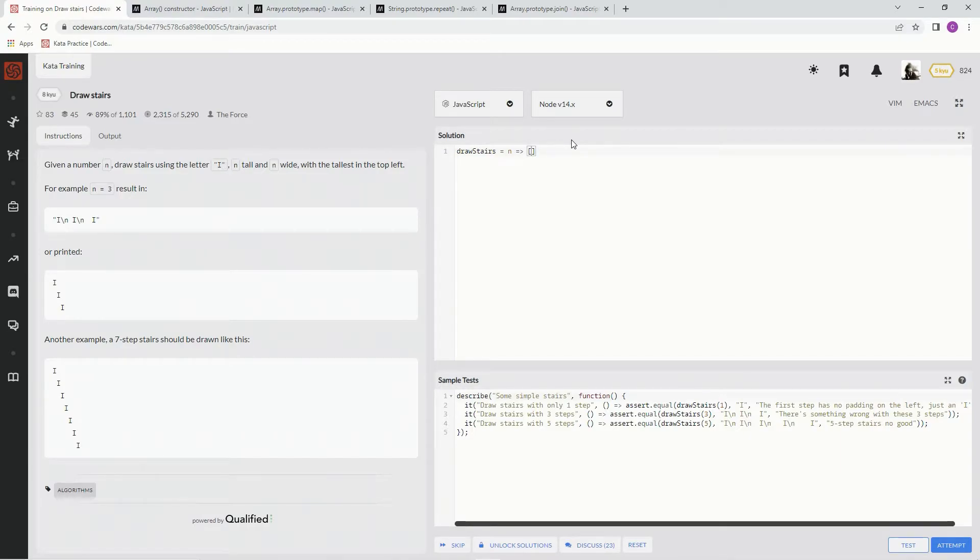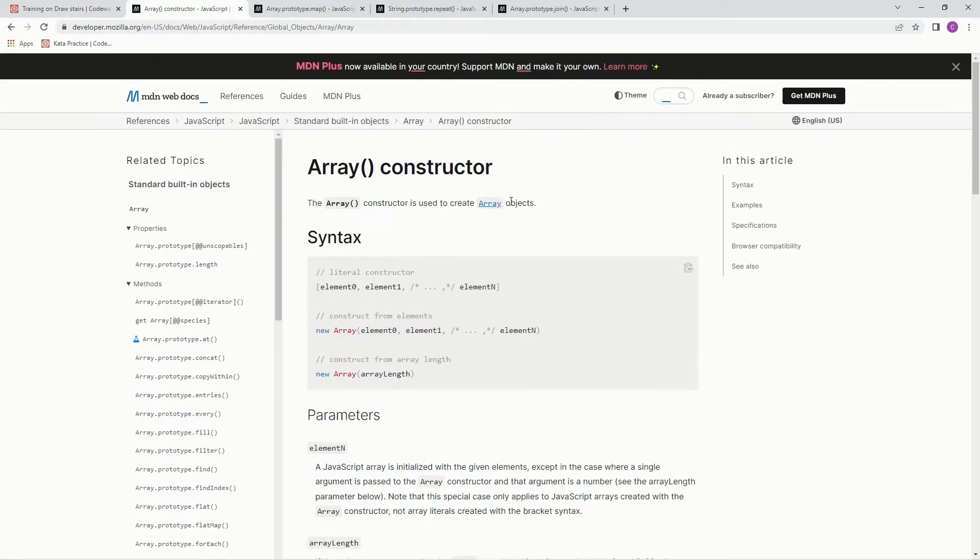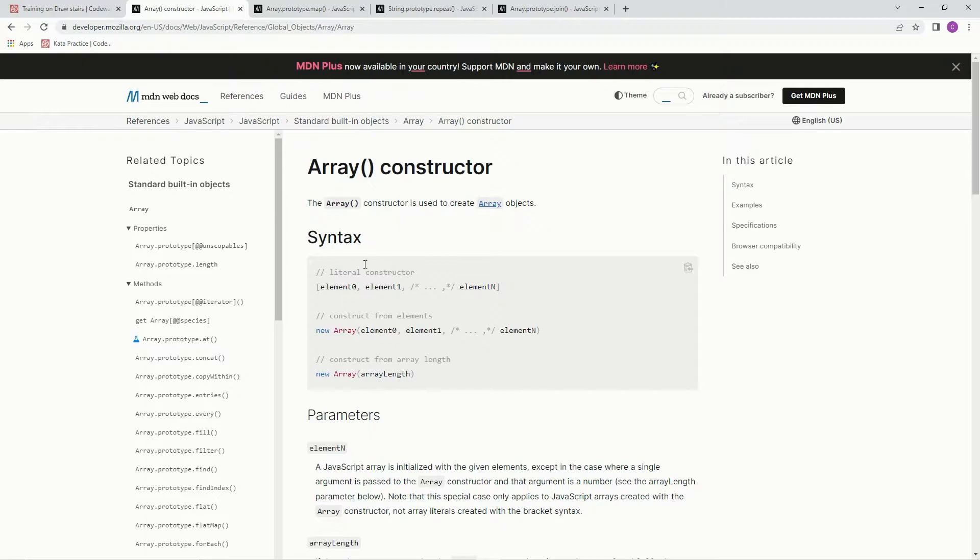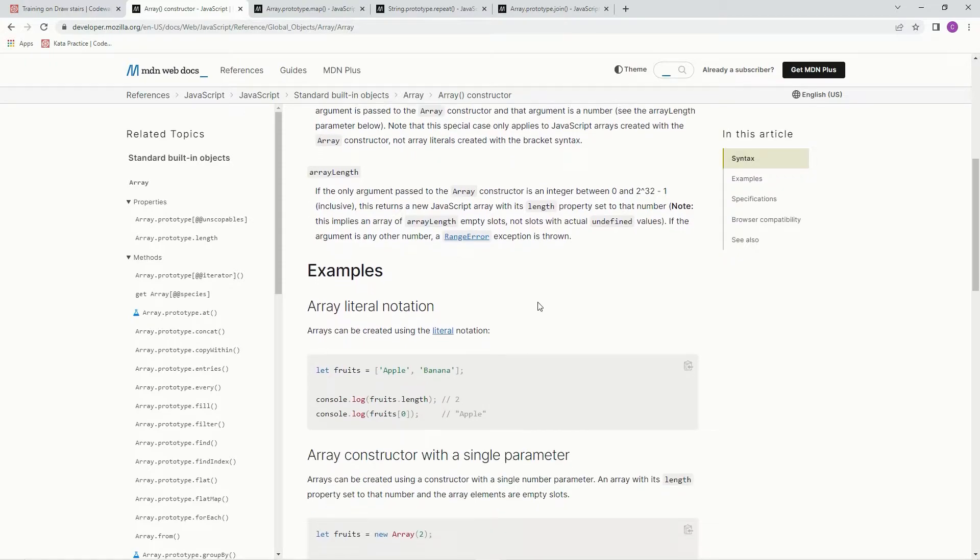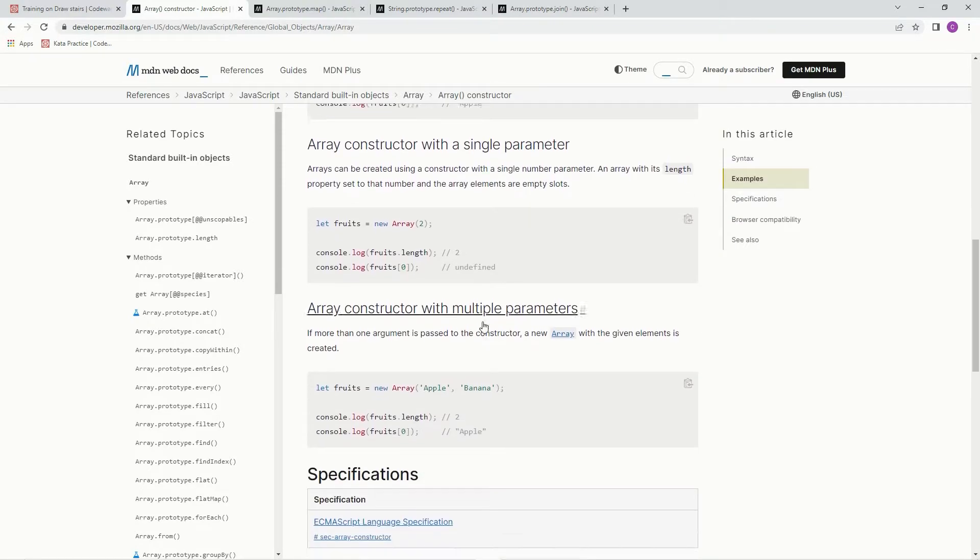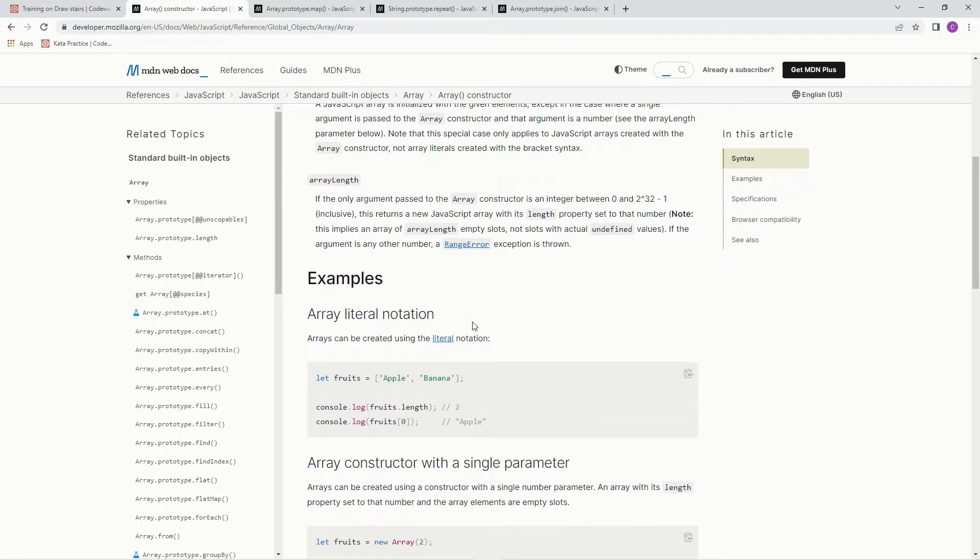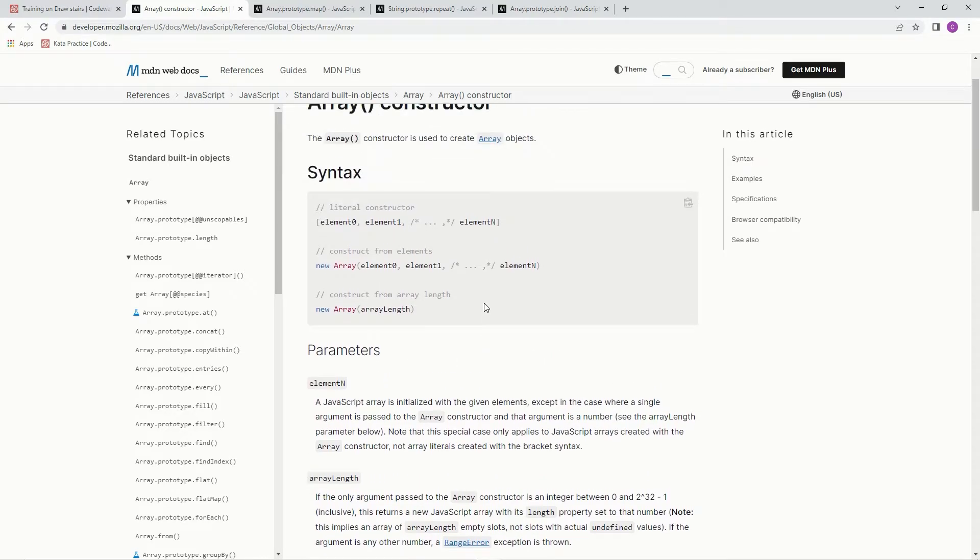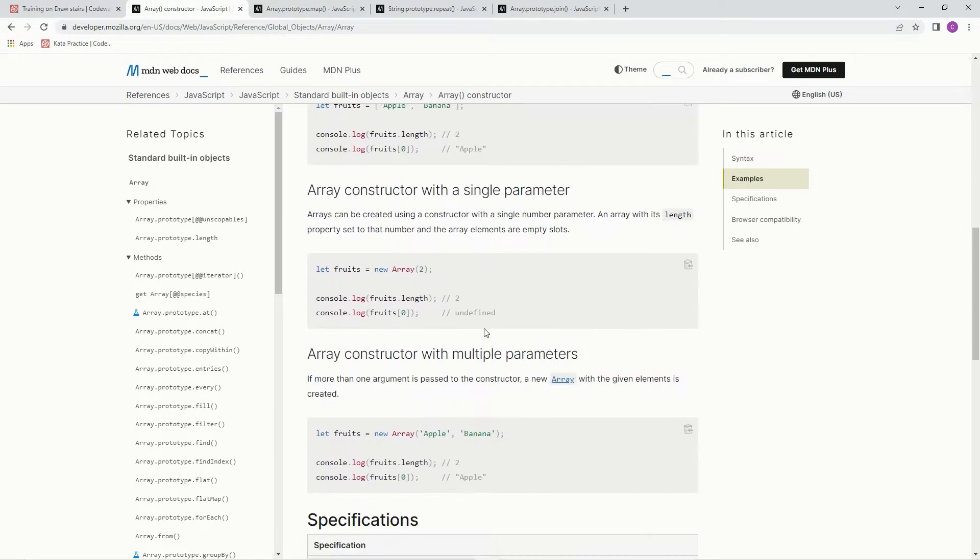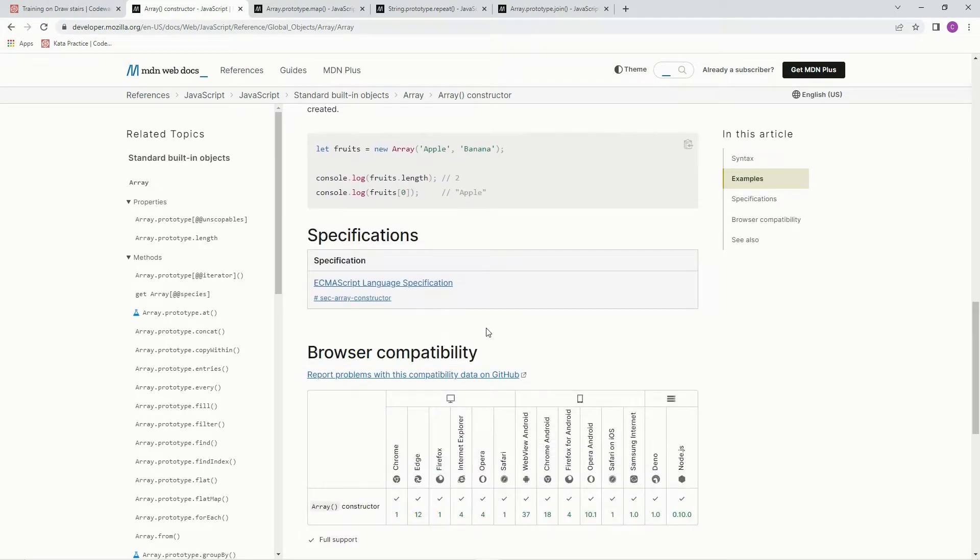All right, so with this array constructor, let me show you. The array constructor is used to create array objects. All right, and so you just put array, capital A for array, and then some parentheses, and then inside the parentheses, we're going to put in. I don't see any syntax, but that's what we're going to do.